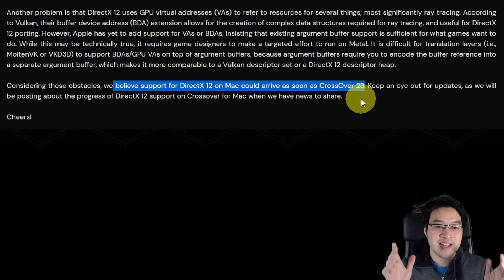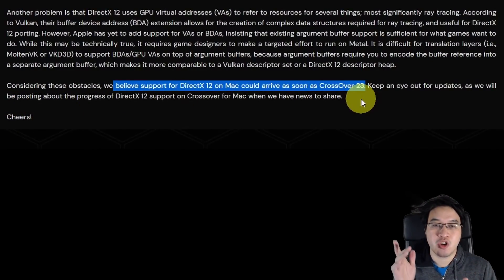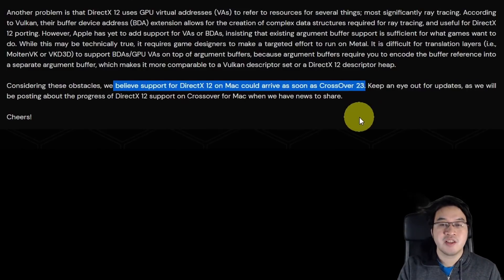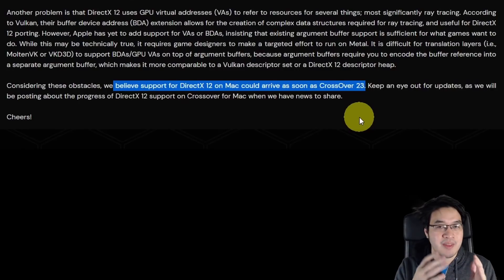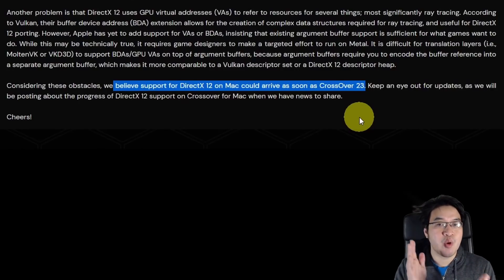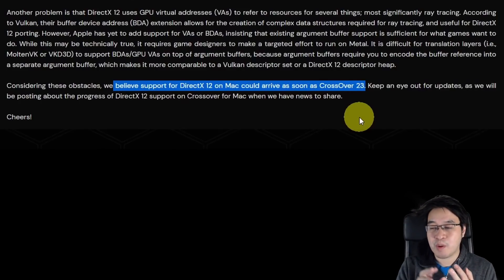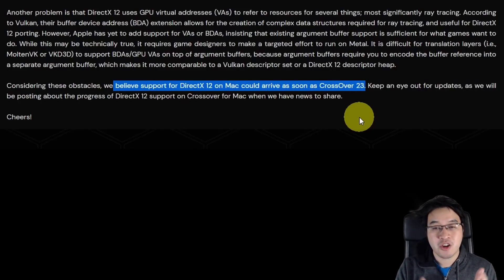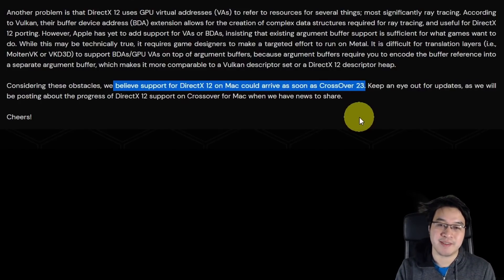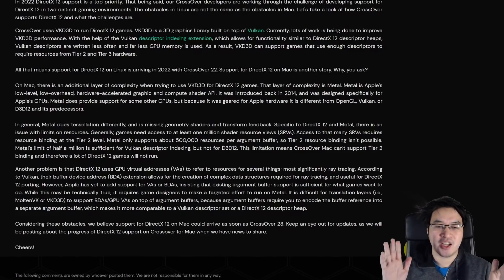So it doesn't really look good for DirectX 12 support currently, but the end of the article is quite interesting. CodeWeavers say they do believe DirectX 12 support for Mac could arrive as early as CrossOver 23. Given their release schedule, this really sounds like they're working on the outlined issues, and CrossOver 23 — which is probably going to come out in September 2023 — could potentially support DirectX 12.